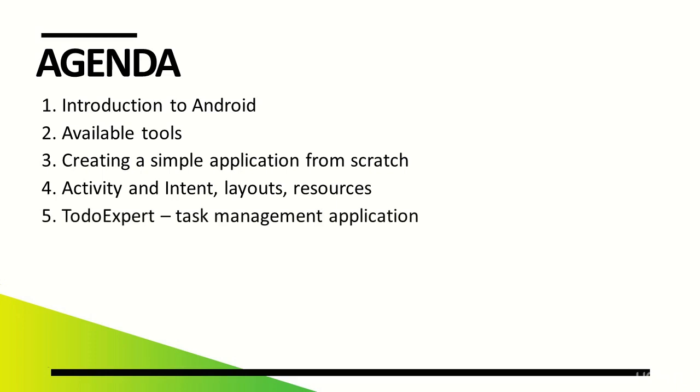Armed with this knowledge, we'll move on to create a more complex application, ToDoExpert. This application is used to manage tasks. It serves as an overview of tasks related to Android and shows how the application creation process takes place in steps.